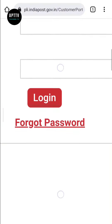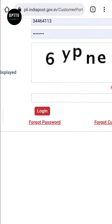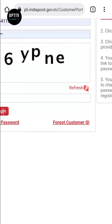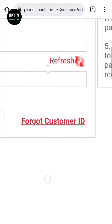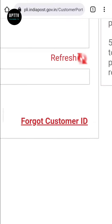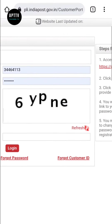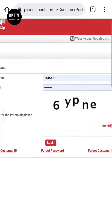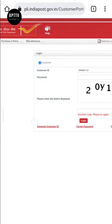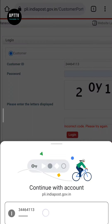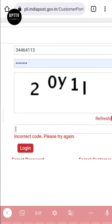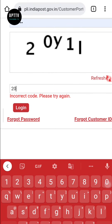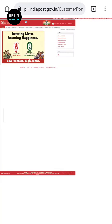You can reset the password if needed. Click on the password field, enter your username and password, and proceed to log in.